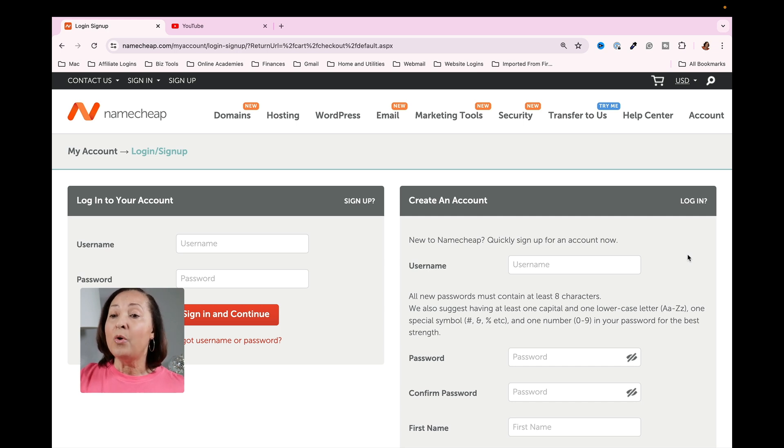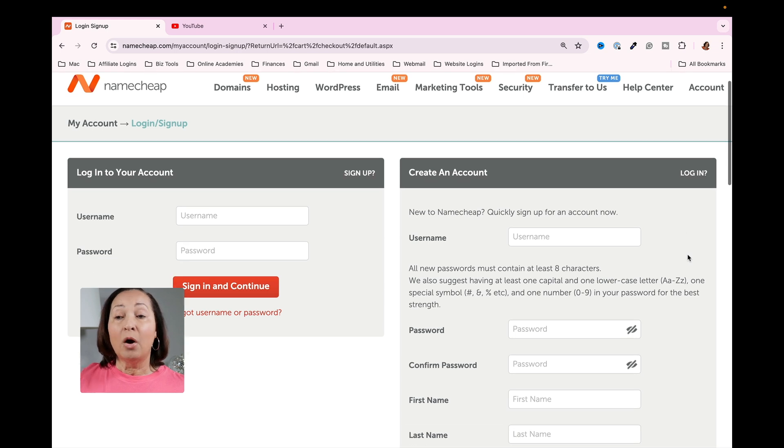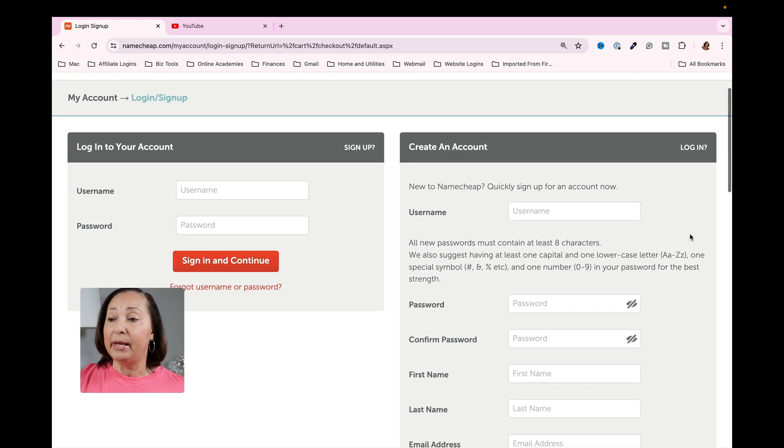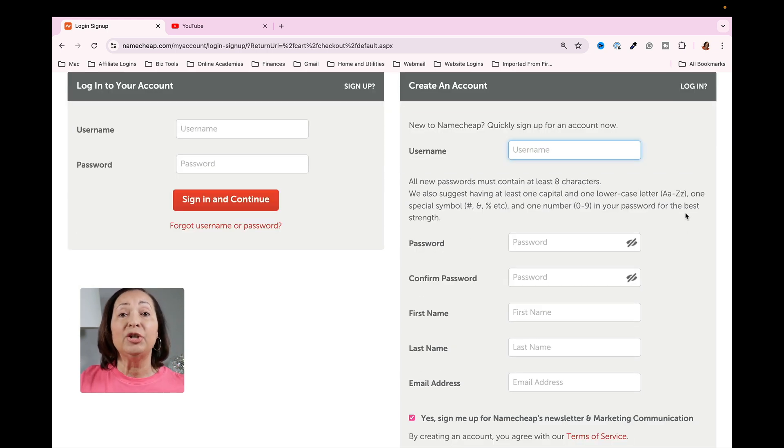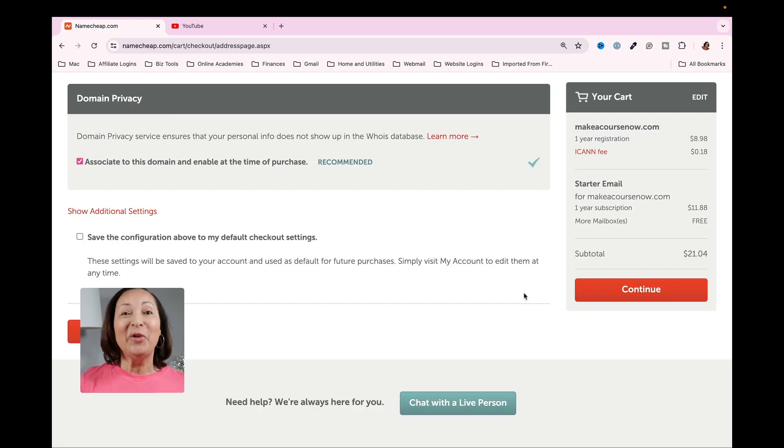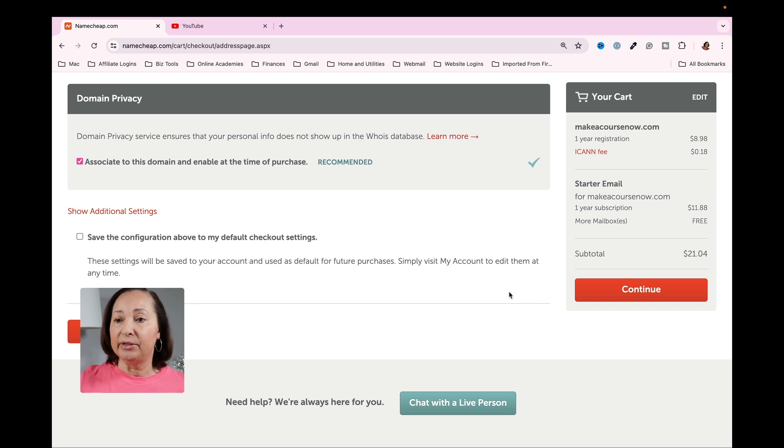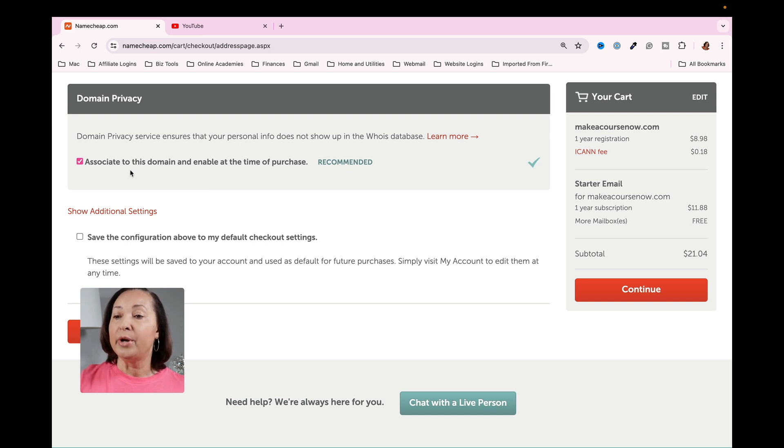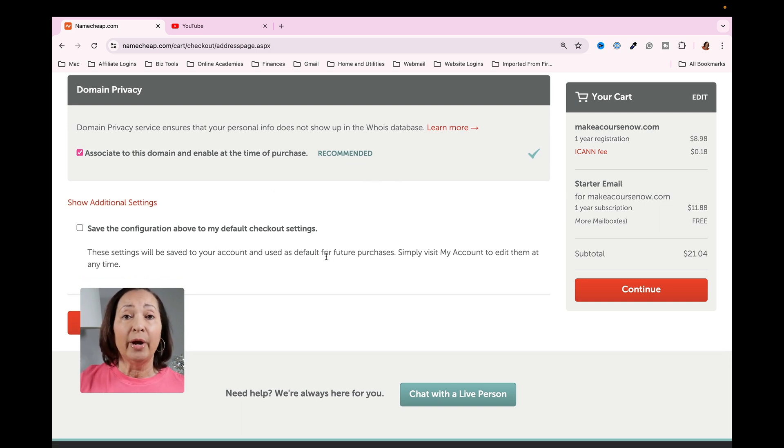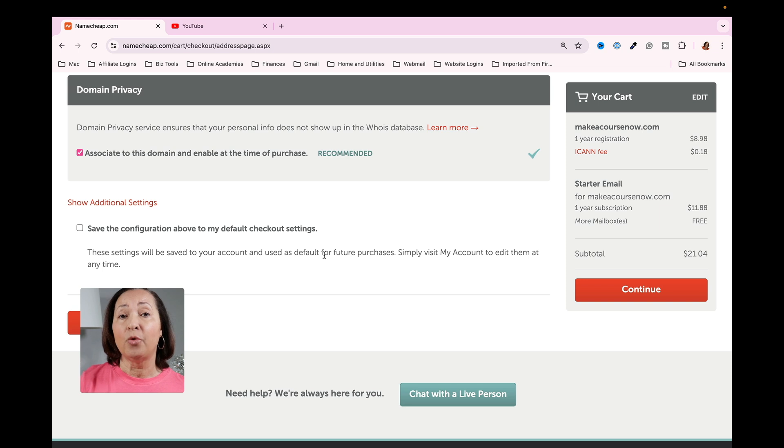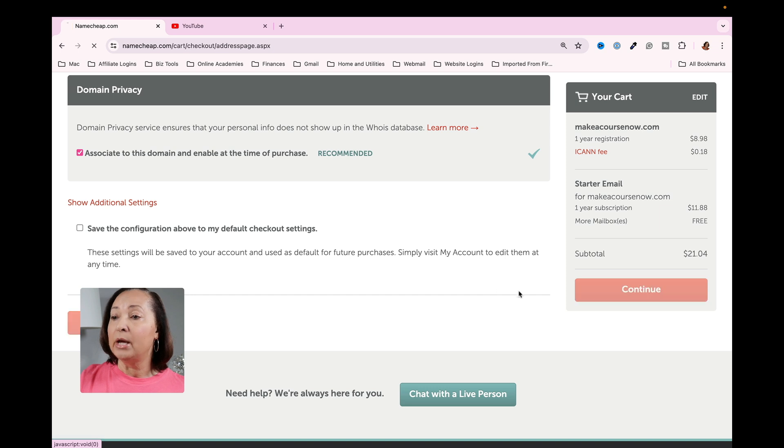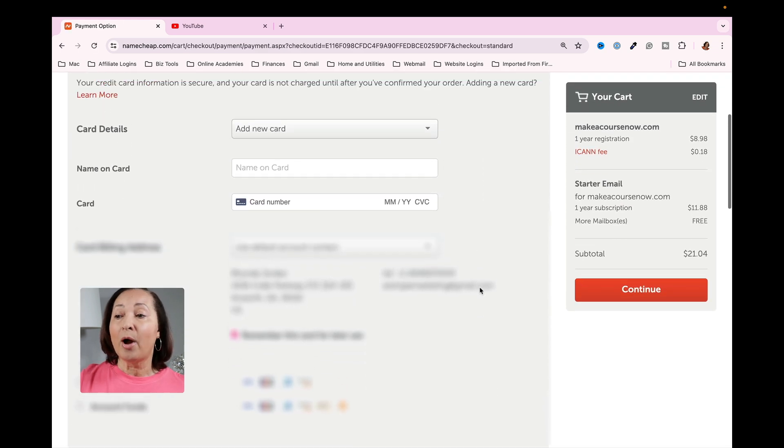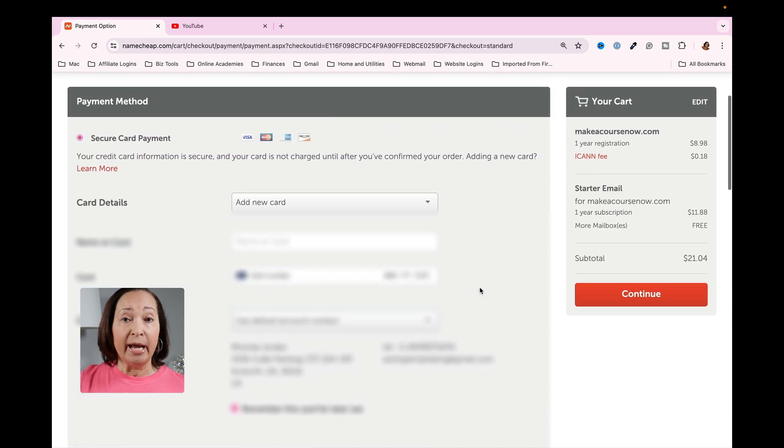On this page, if you don't currently have an account with Namecheap, then you're going to be asked to complete one. So I'm going to go ahead and enter in my information. Now that you have the information entered in to create your account, there's just a couple of other things that you'll need to put in. So for domain privacy, for example, we're going to associate this domain and enable it at the time of purchase. And you can save those configuration features if you're going to be purchasing additional domains.